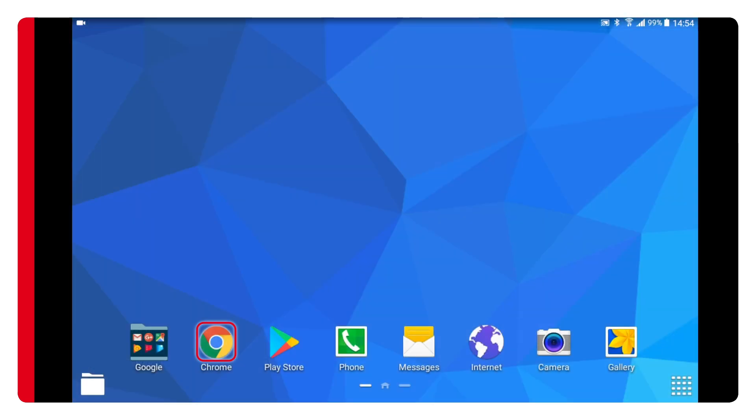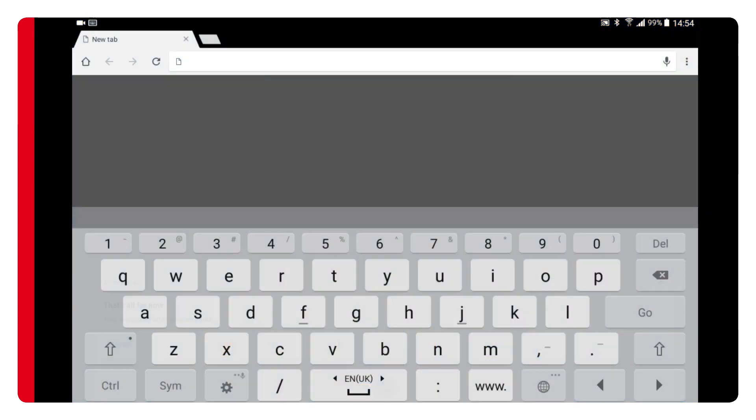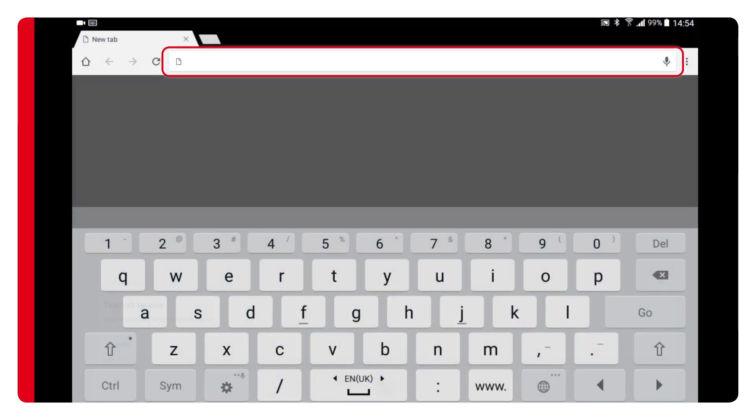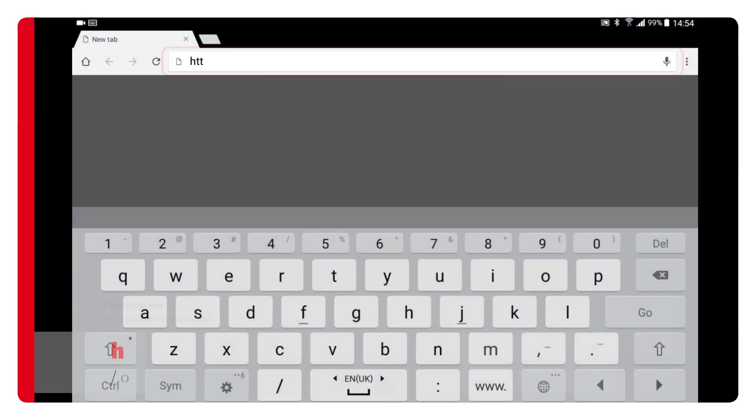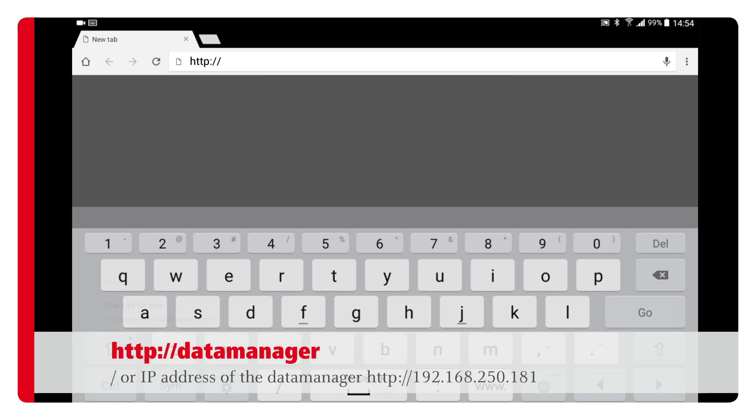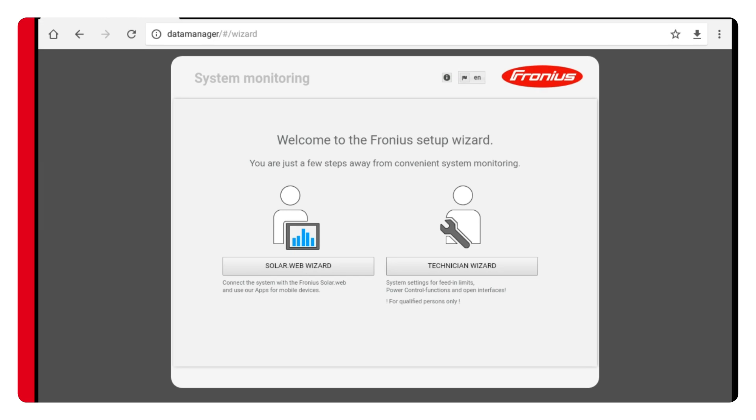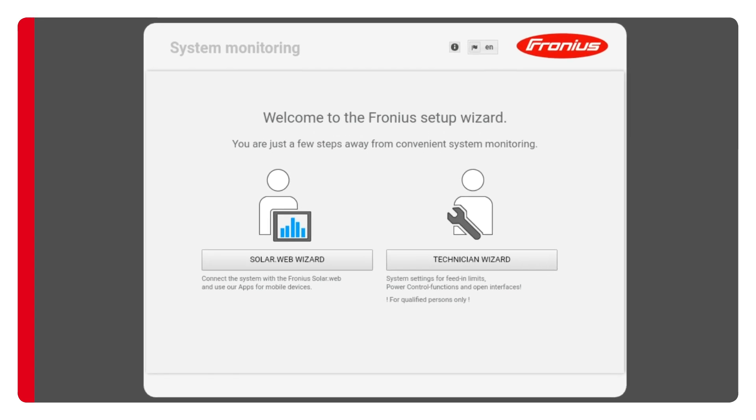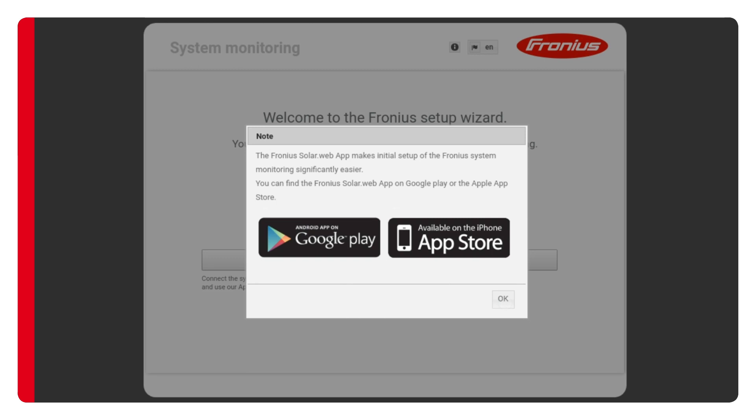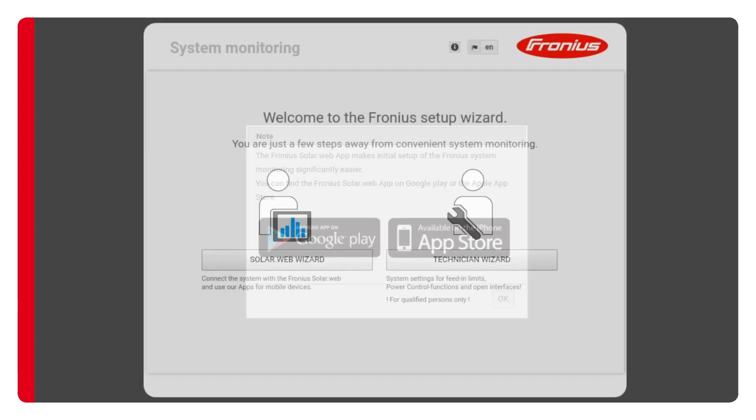For the next step, simply open your preferred web browser and enter the following in the address bar: http://datamanager. You'll automatically be taken to the start screen of the setup wizard where a pop-up will appear informing you that you can also perform this configuration via the Fronius Solar.web app.